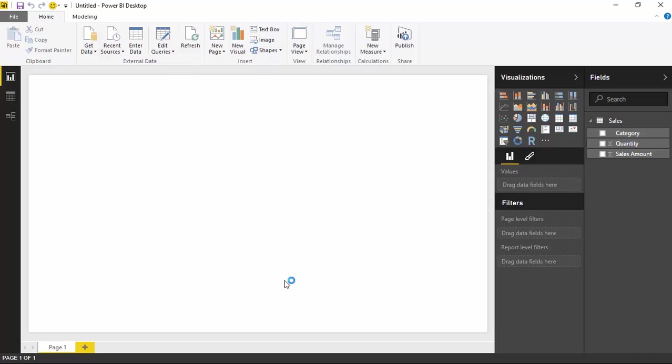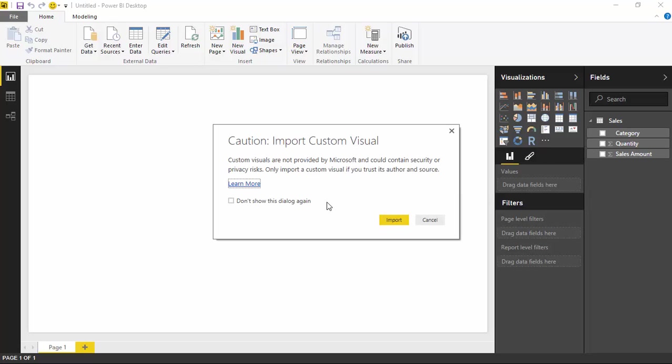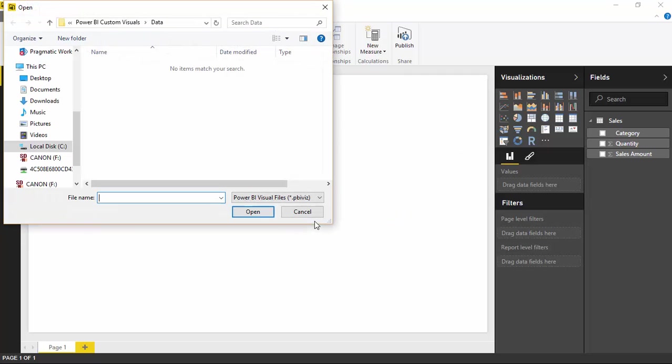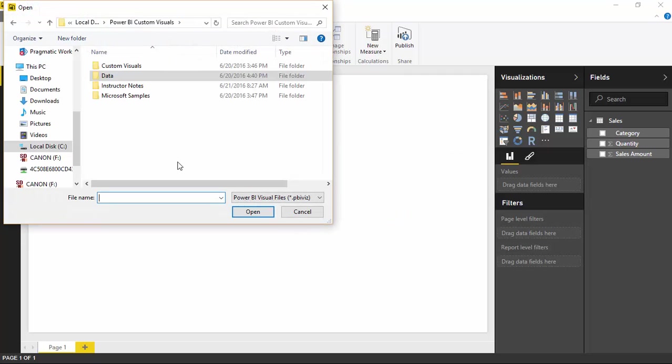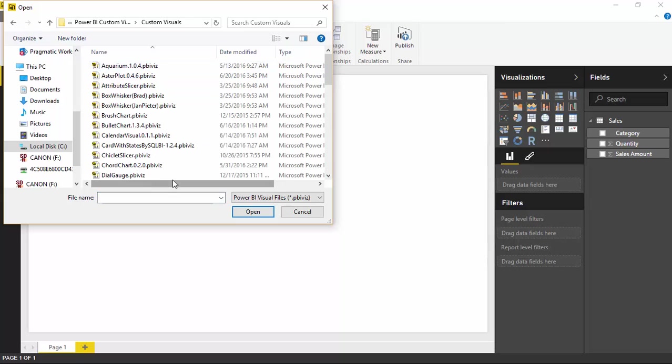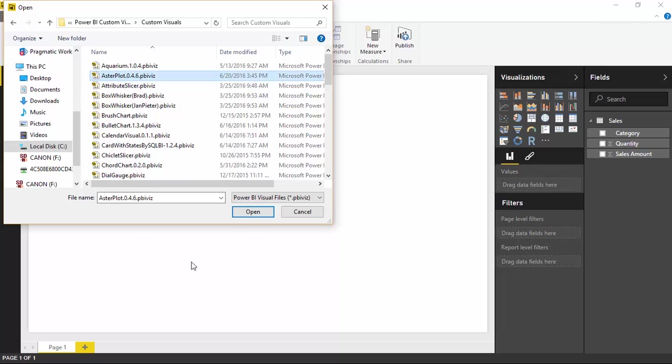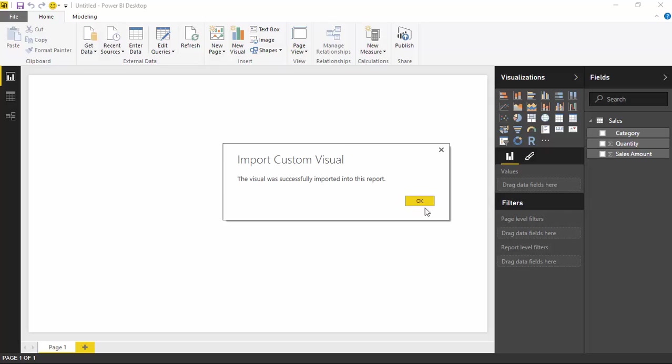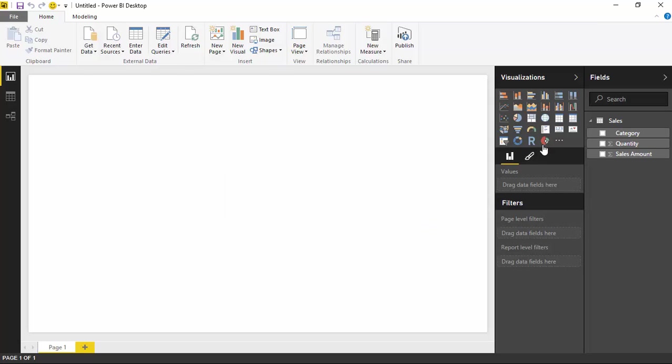Now once I bring this into Power BI, I also need to actually import the custom visual. To import the custom visual, you'll go to the Visualization section. You'll click on the ellipses that says Import from File, hit Continue to find the file you want to import. You'll go to the custom visuals folder where the Aster Plot is located. Select Open and when I hit OK, the Aster Plot will be available to me here.